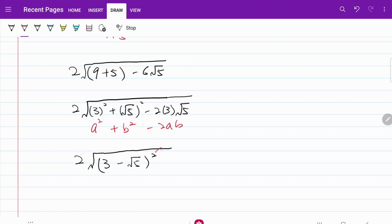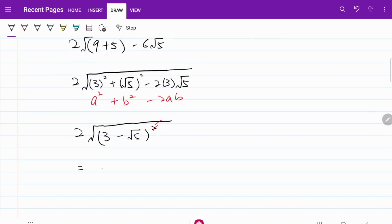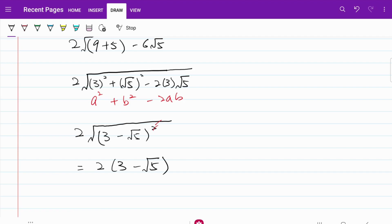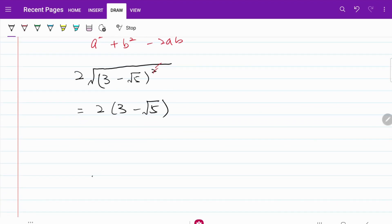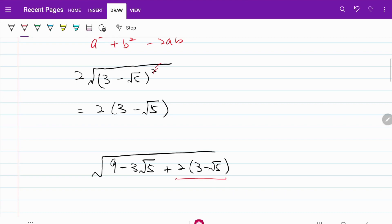From here, the square root and the square will cancel each other. So in the end, this part of the expression will be 2 times (3 minus √5). We have taken care of the red color part. So now let's bring in the blue color part and fill both of them together. On the denominator, I now have 9 minus 3√5 plus 2 multiplied by (3 minus √5), with this latter part being the one we derived from the red color portion.